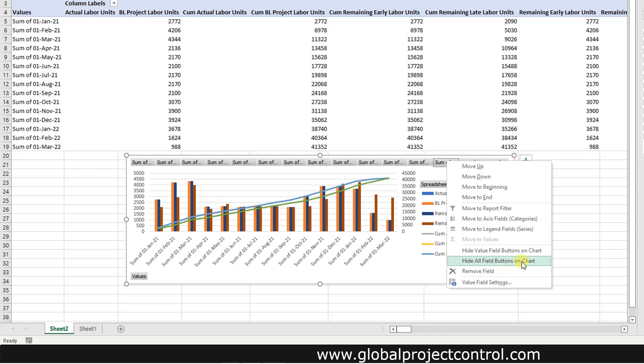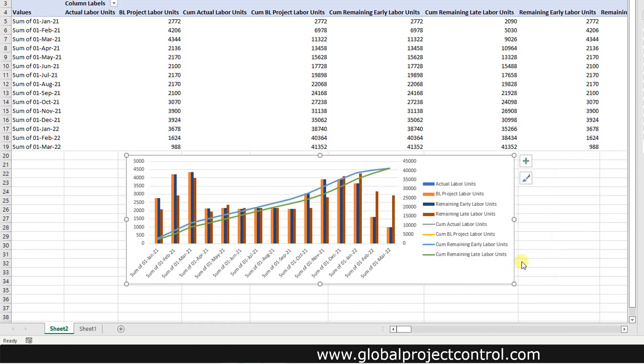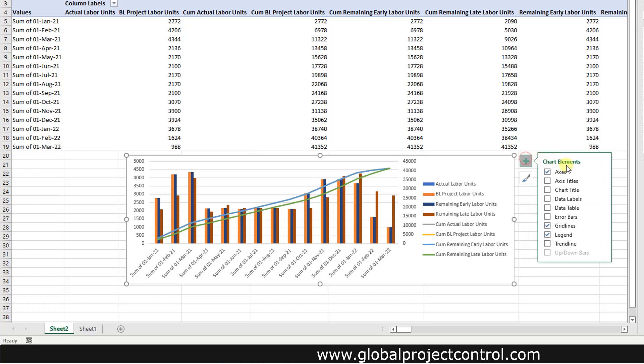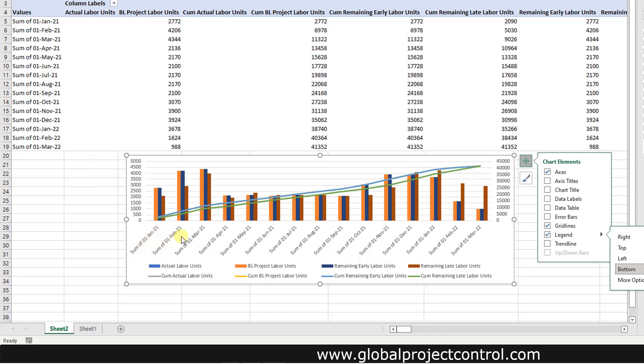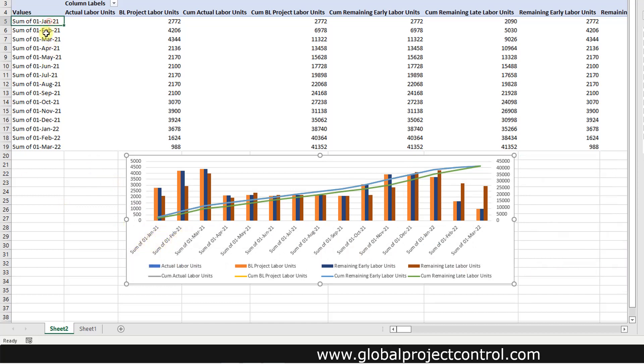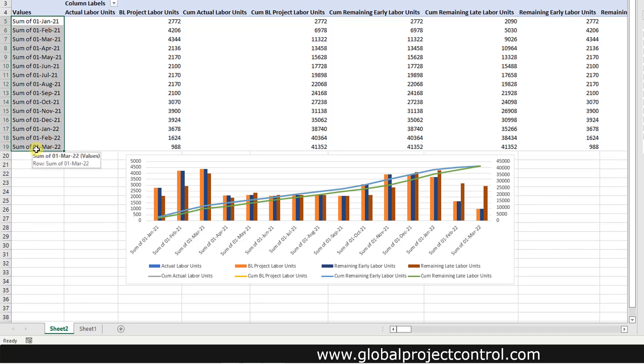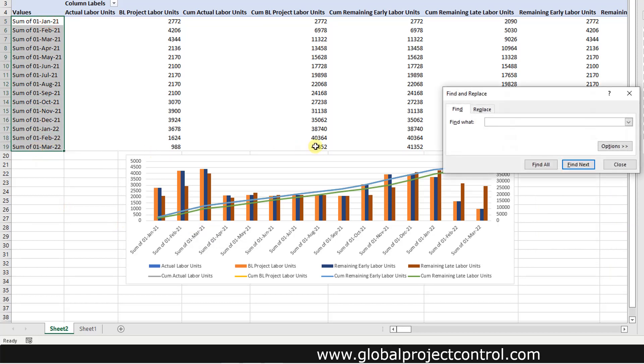On the chart press this option, then shift all the legends to the bottom side. You have sum of first of January, sum of first of February. Maybe renaming on this field is a good idea.